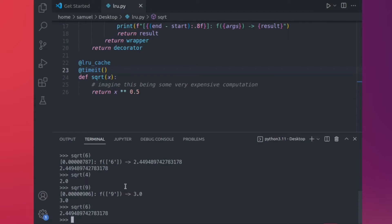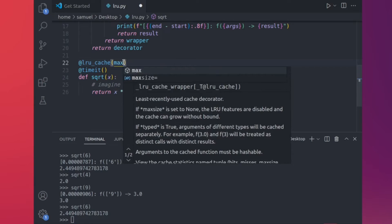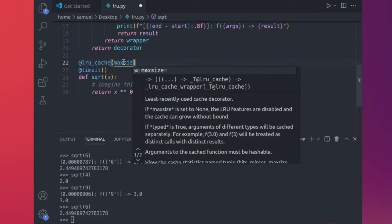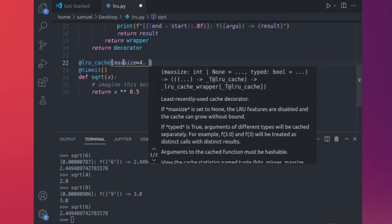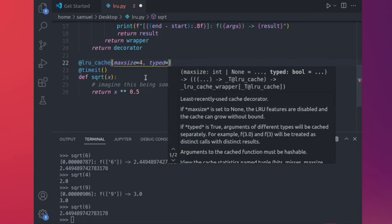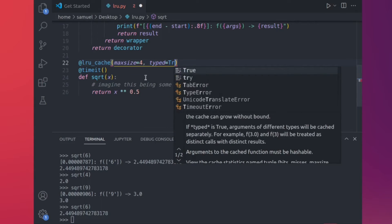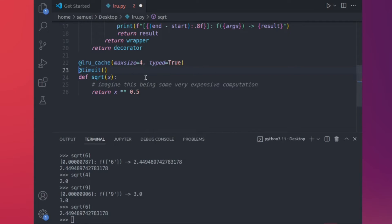LRU cache also lets you add a max size — that is, the length of your cache. It's generally recommended to keep it to a power of 2: 2, 4, 8, 16, 32, 64, 128, and so on. There's also a typed argument — I'm going to set that to true and explain it shortly. So let me explain max_size and typed, and then I'll show you some more sophisticated examples.